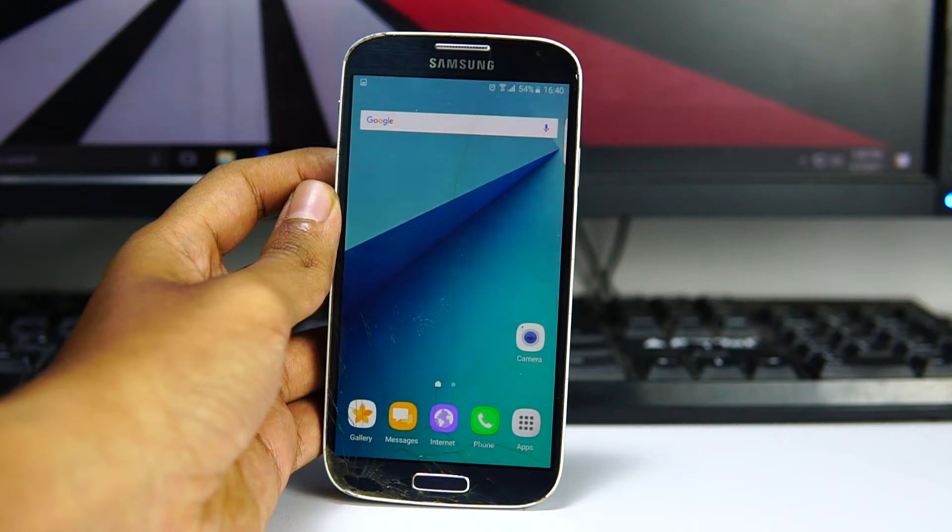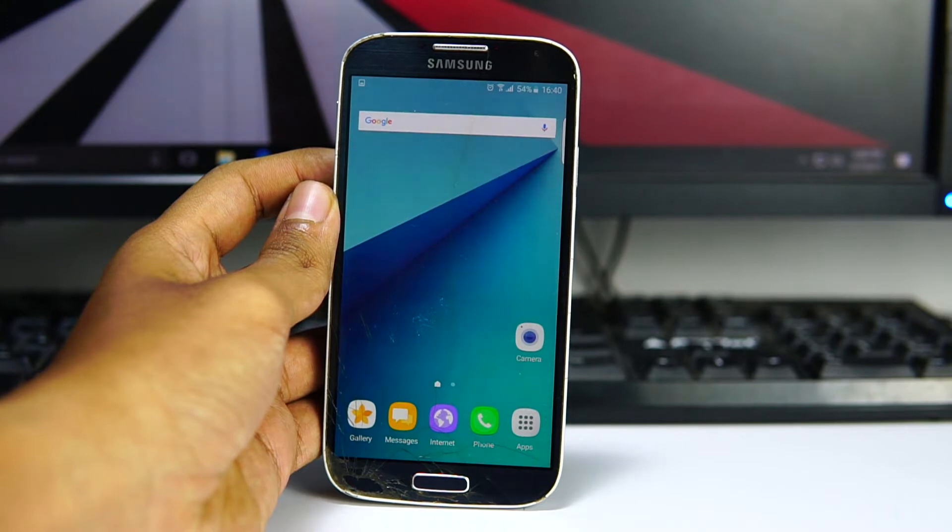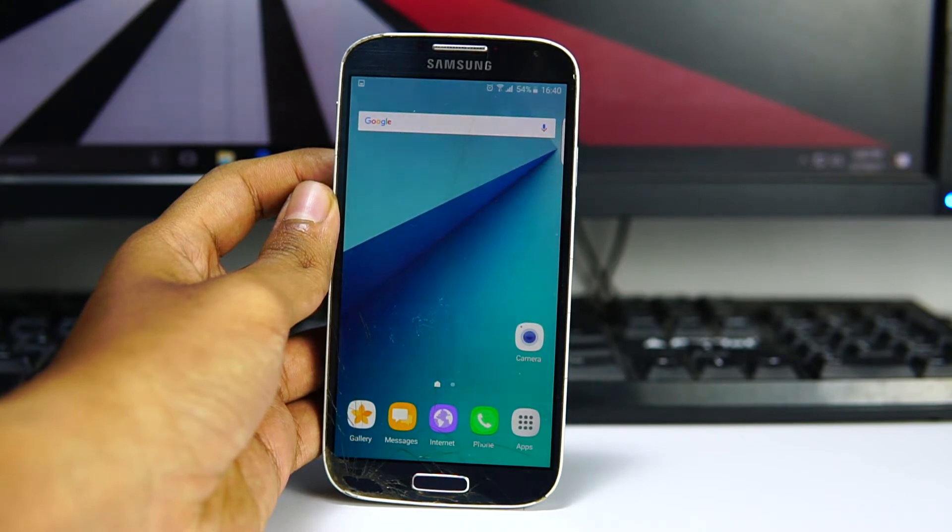Hey what's up guys, this is Manoj and in this video I am showing you how to install S8 ROM for Samsung Galaxy S4 i9500 variant.